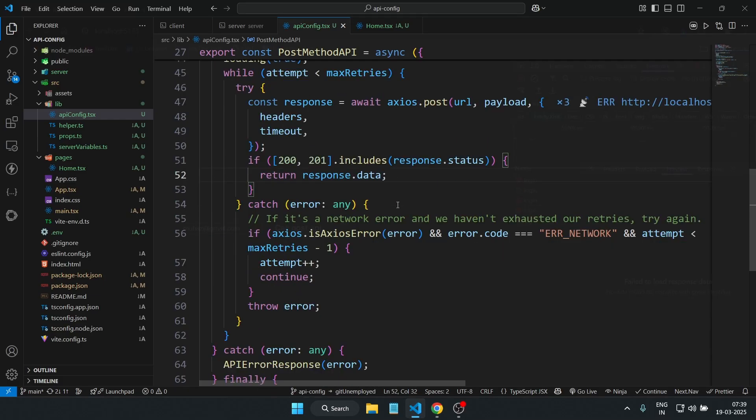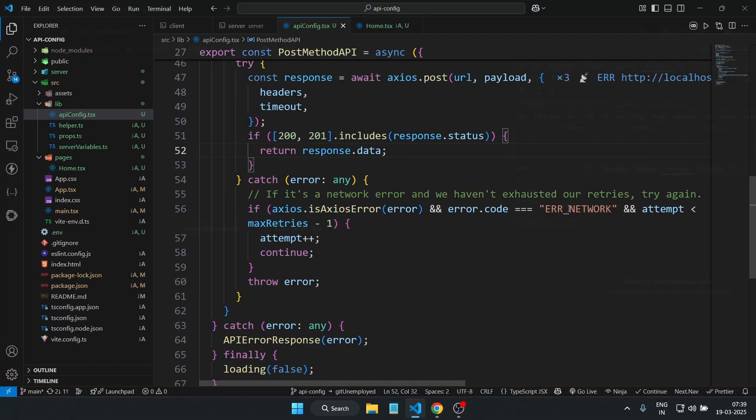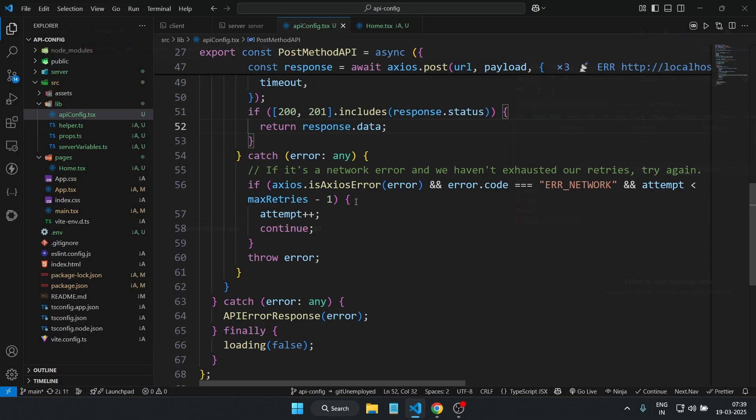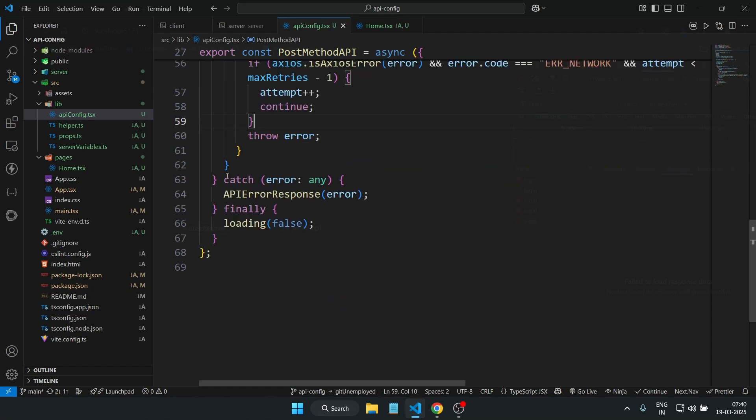If it's a network error, we retry the request. If we run out of attempts, we throw the error directly which I mentioned above using the two methods called retries and timeout.